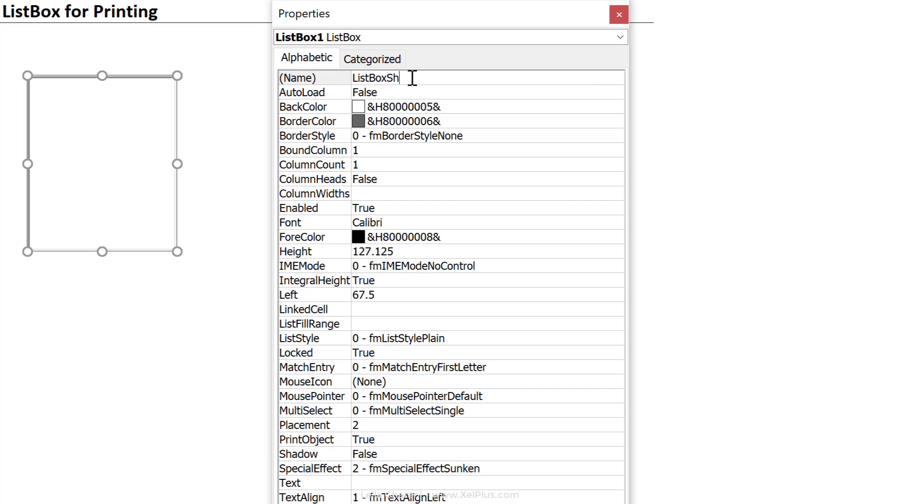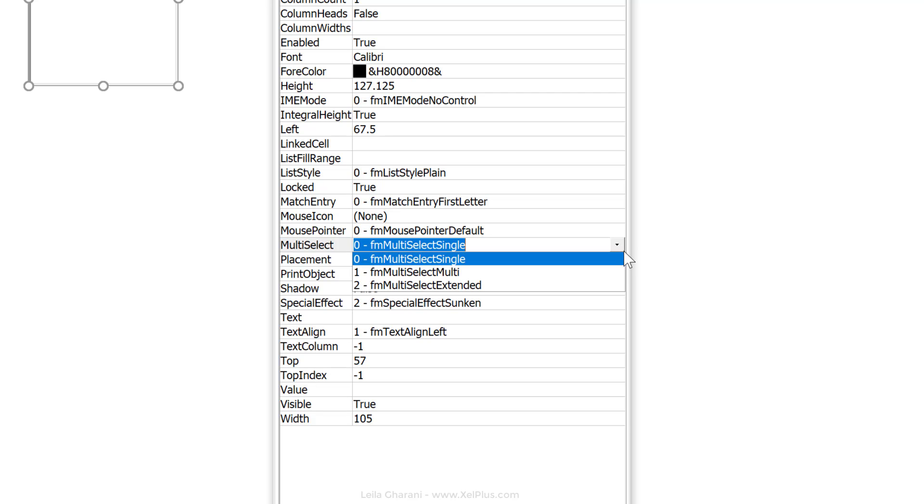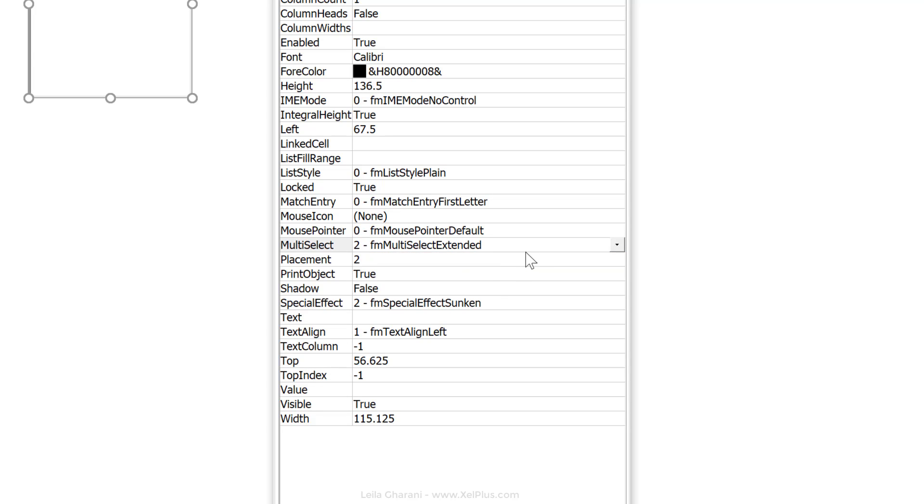The other thing we need changed here is the multi-select property because by default only single selection is allowed, but I want to be able to multi-select. So I have a choice between select multi or multi-select extended. I'm going to go with extended because here you can also use the shift and control keys.